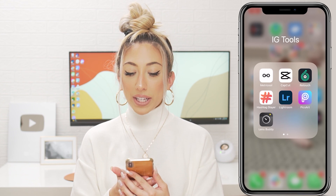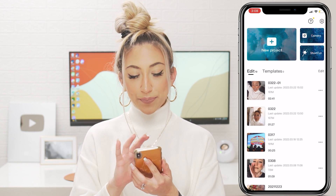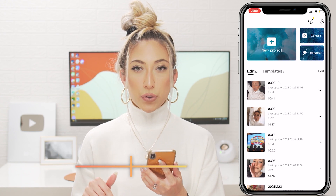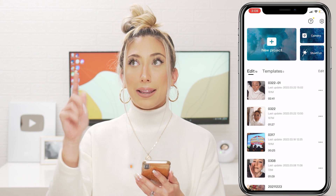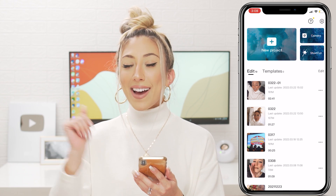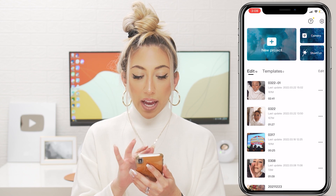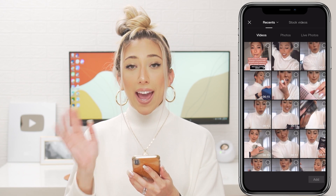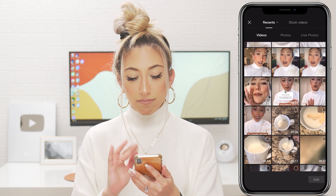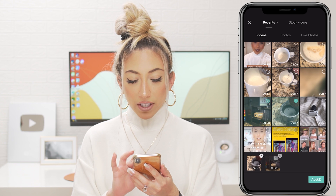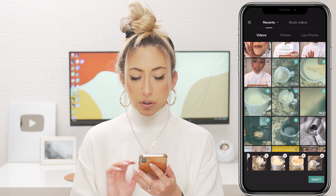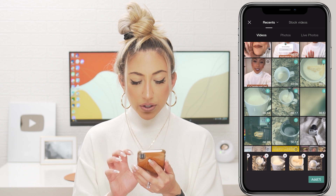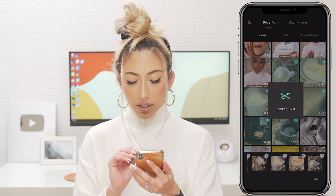Now open your CapCut app — I'll leave a download link in the description. I'm going to start a new project. The great thing about CapCut is that everything in the app is free — all the features are free, you don't have to pay to remove watermarks, it's all free. So these are the clips I filmed this morning and I'm just going to add them to my project.